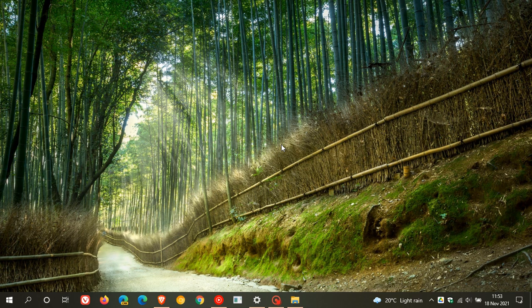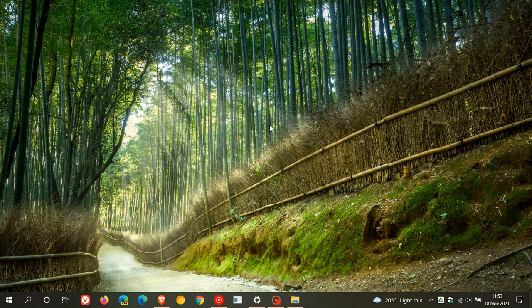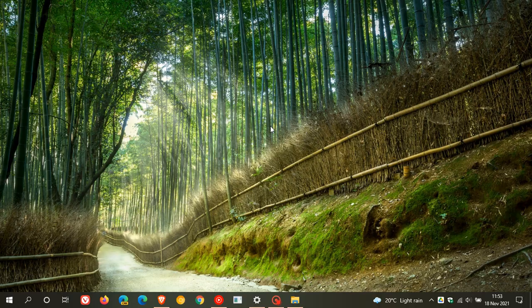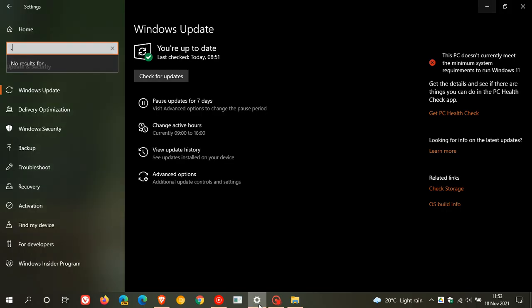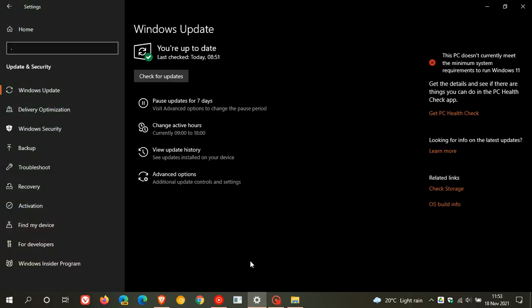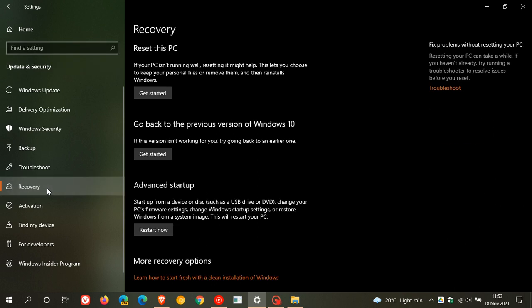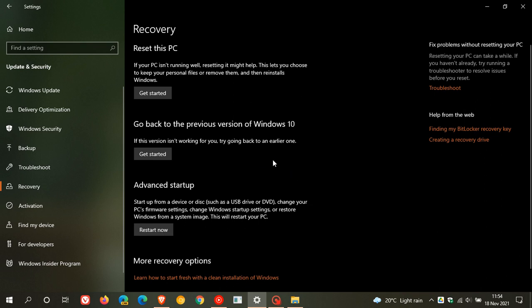Now, for whatever reason, if you are not happy, after updating to 21H2, you can always roll back. And to do this, we just head back to Windows Update. And on the left, you go to recovery, where it says go back to the previous version of Windows 10. If this version isn't working for you, try going back to an earlier one. And you can just click get started, follow the prompts, which will roll you back to your previous version of Windows 10. If you are not happy with version 21H2.